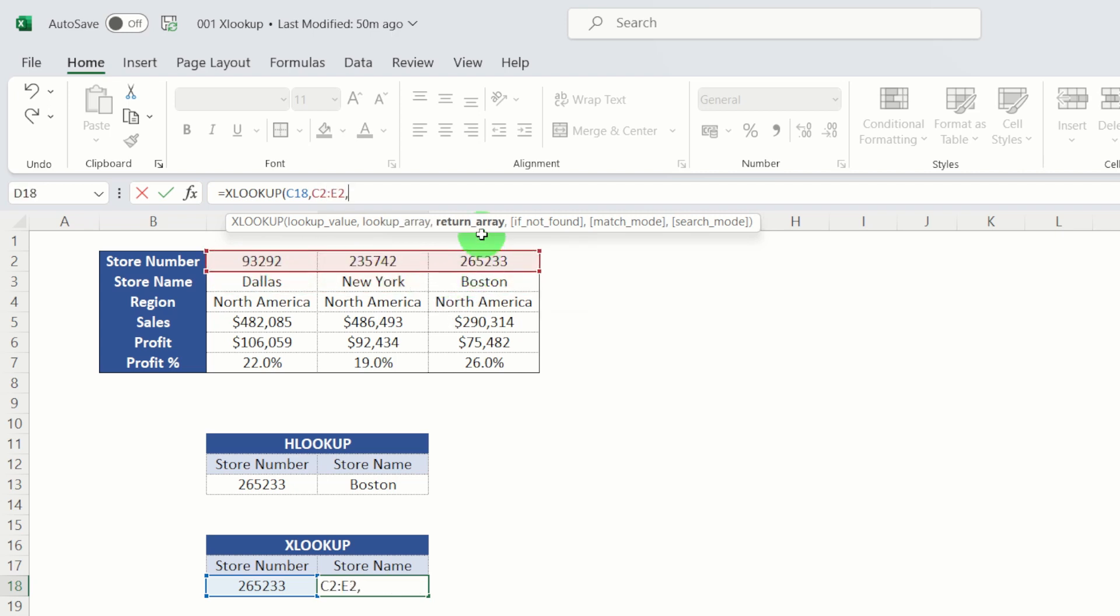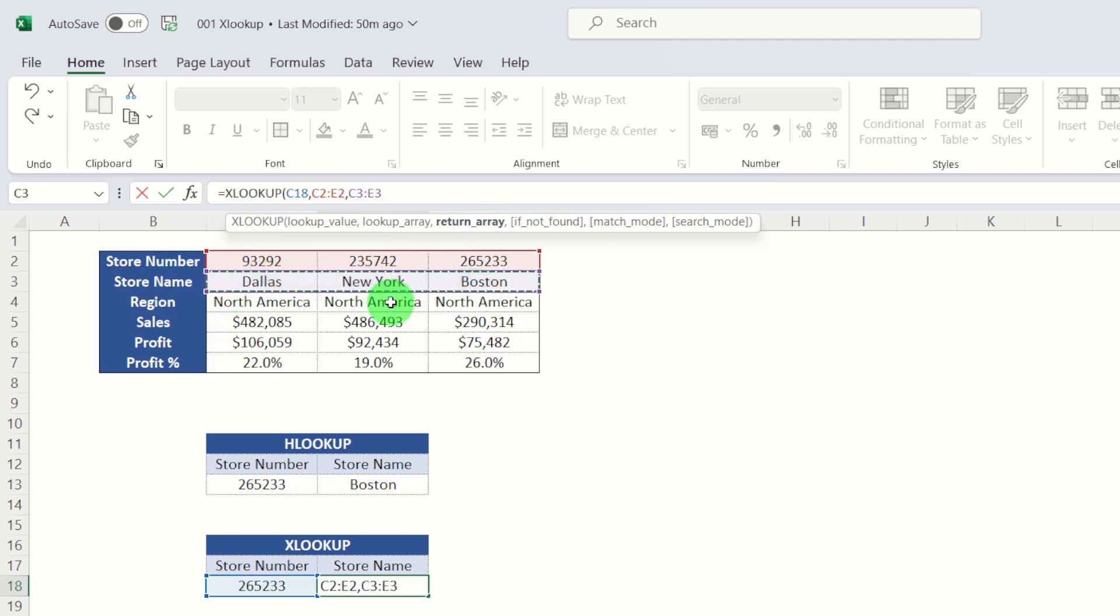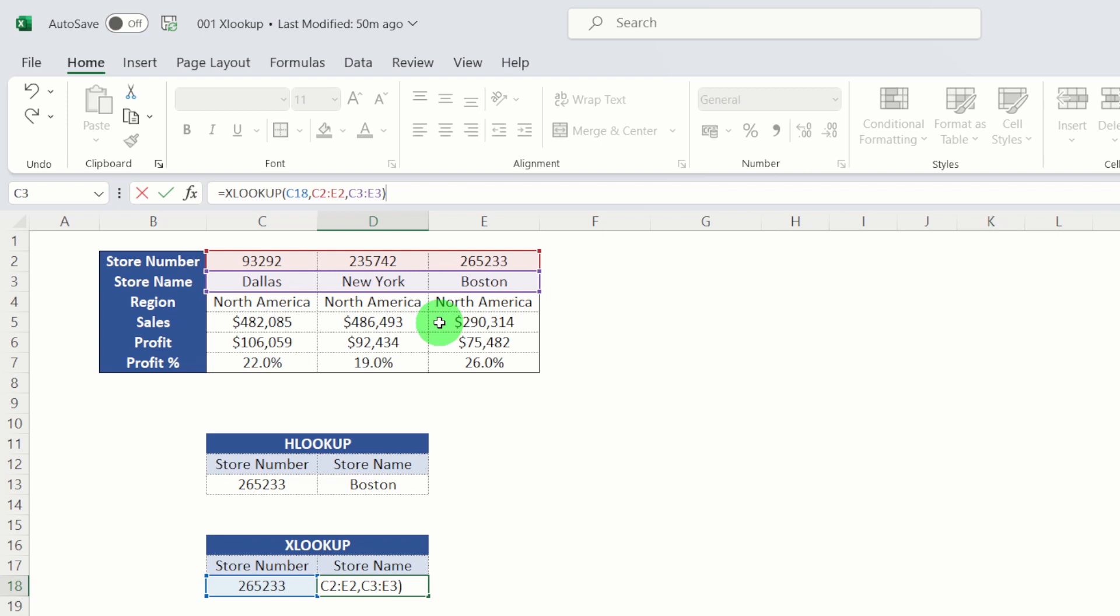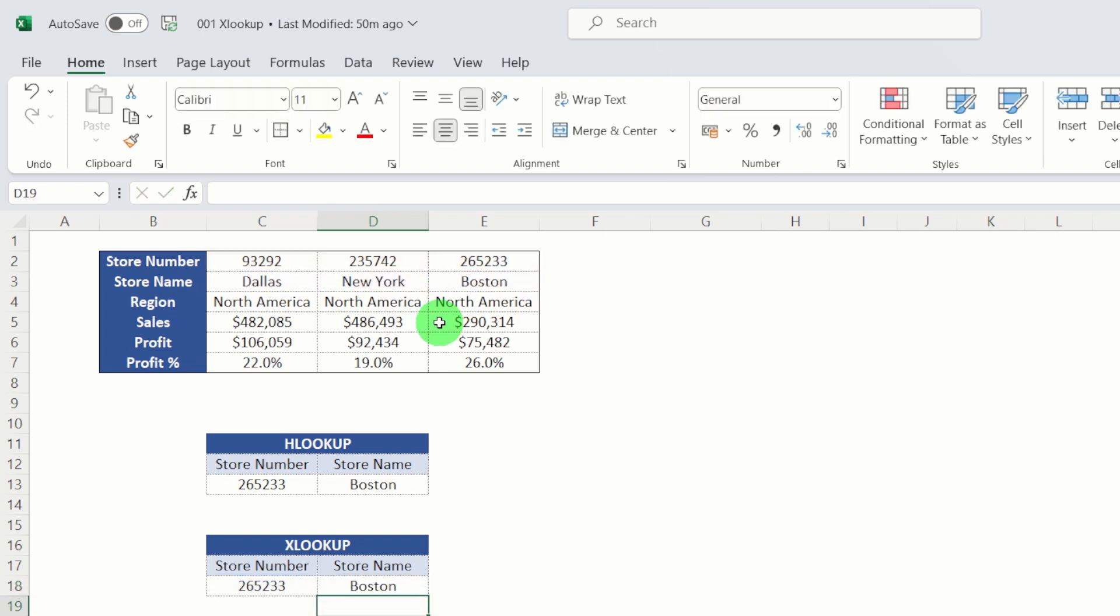Hit comma, a return array. So we want the store name. So let's select that row there. And again, it's an exact match because it's default. We don't have to put it in. Close our brackets and hit return. And we can see we get the same answer, just with a lot less typing.